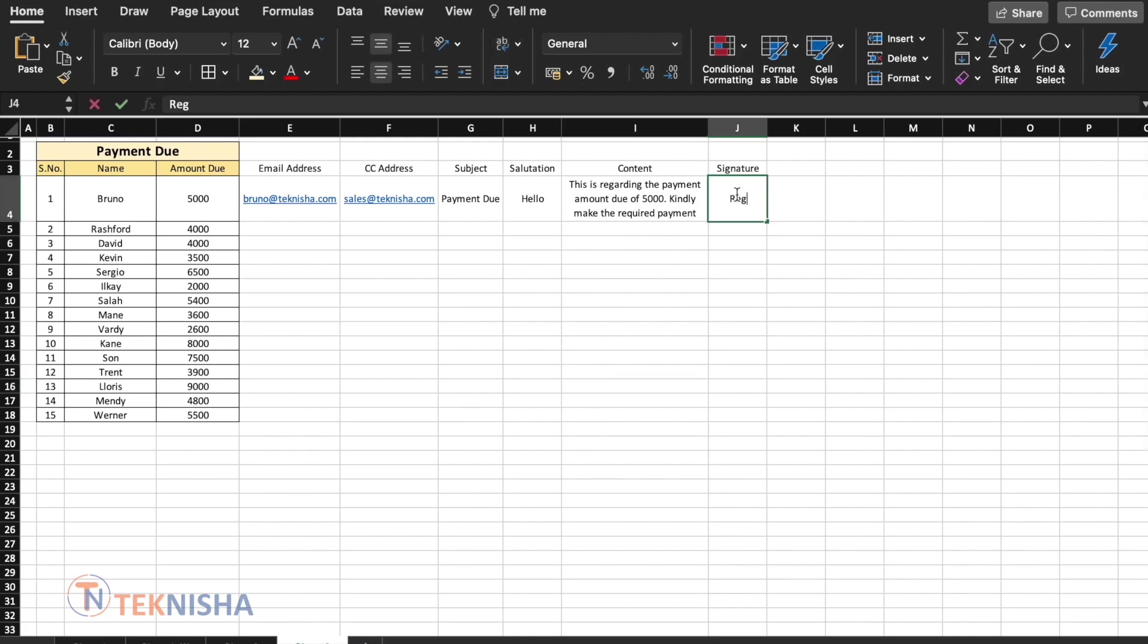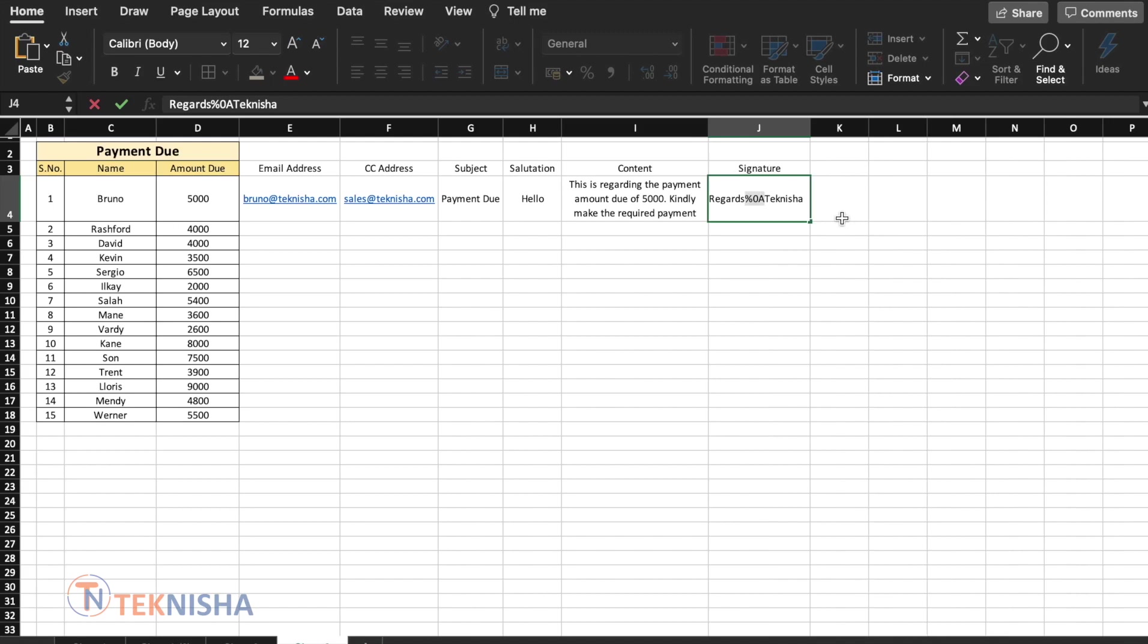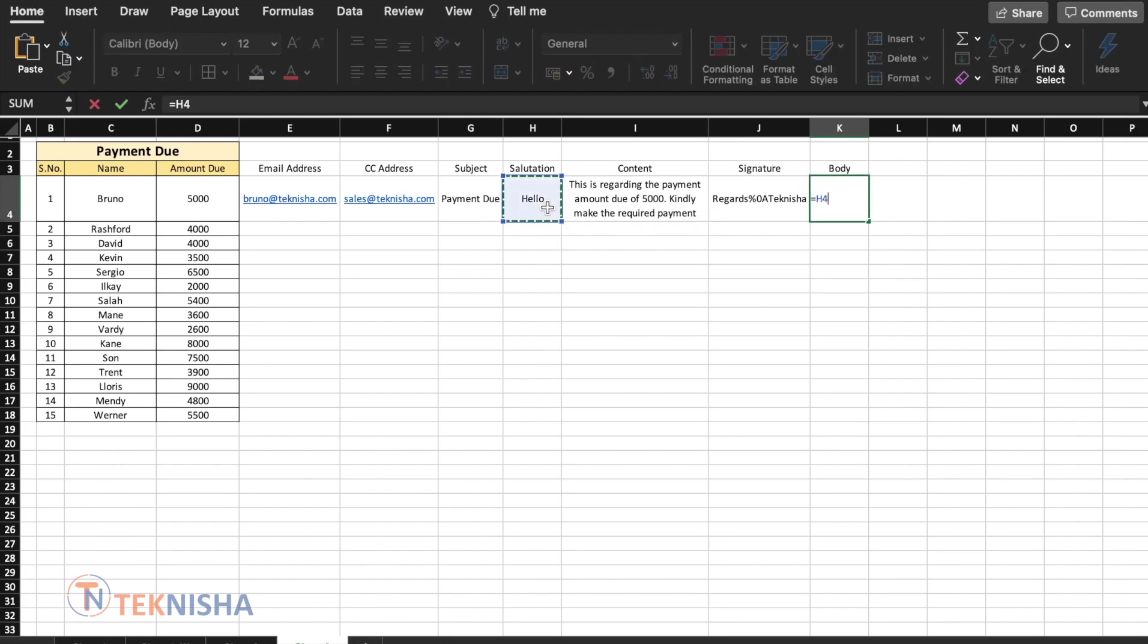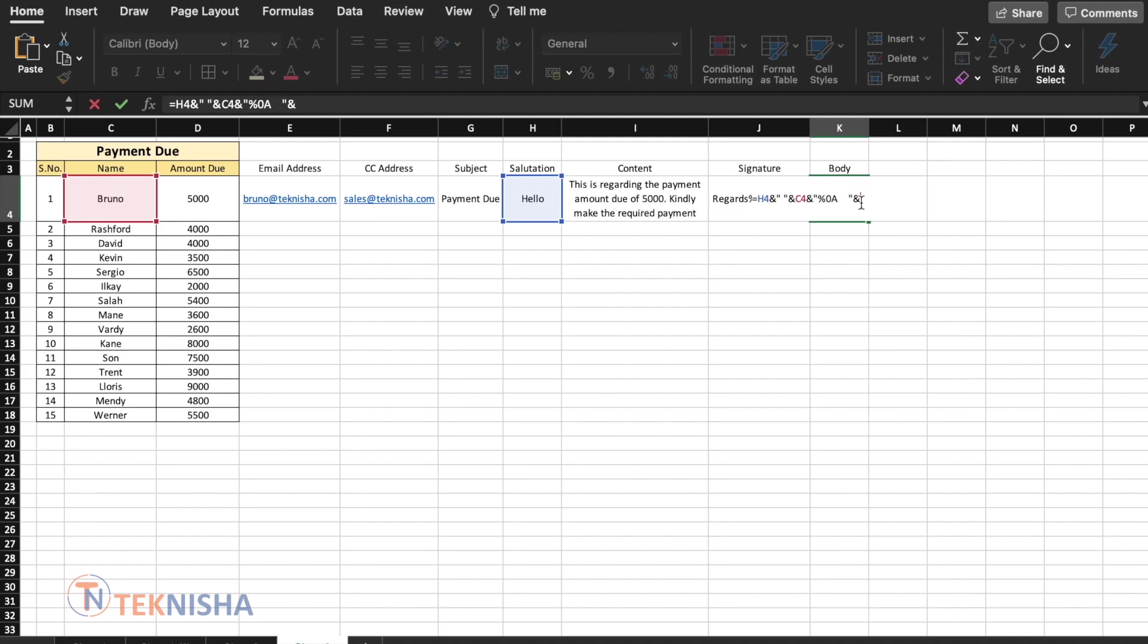And signature, let's put it as regards percentage zero A and technician. The percentage zero A is for formatting and it represents a new line character in the email program. So now we've got the body of the email with salutation content and signature and let's combine all of it. It's going to be equal to the salutation and a space and the name. To that, we are going to add the content, but we want it in the next line. So we are going to put percentage zero A and let's put some spaces. To that, we will add the content and again, the next part is going to be signature, which is again going to have percentage zero A followed by the signature.